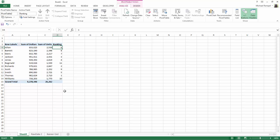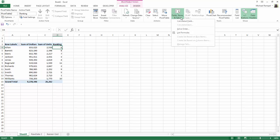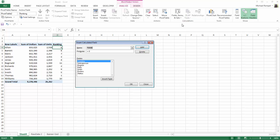Well to do that I'm going to go to the analyze tab and in the calculations group I'm going to click the dropdown arrow for fields, items and sets and I'm going to choose calculated field. And the insert calculated field dialog box pops up.